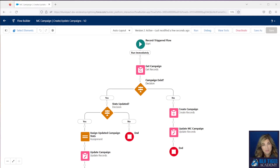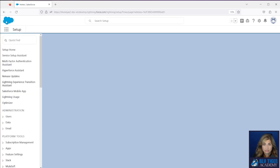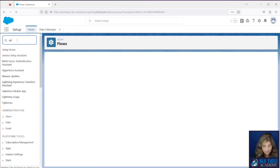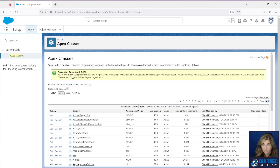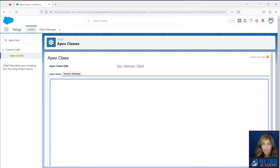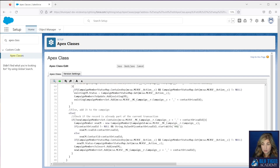Our next step is to create the Apex classes and Apex trigger. We're going to go back to Setup and type in Apex Classes. Click New, and then you're going to copy and paste the code for the MC Subscriber Activity Handler first. We will provide all of this code for you in the description below.